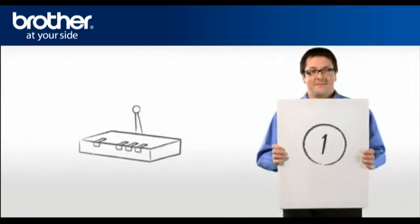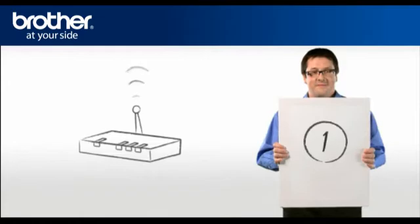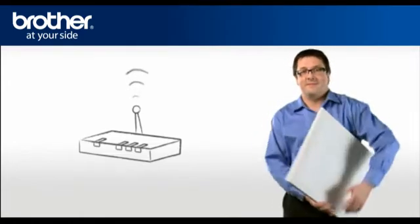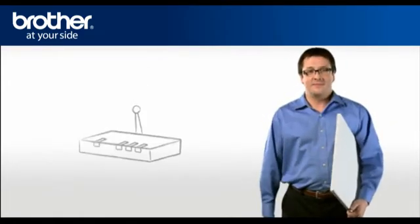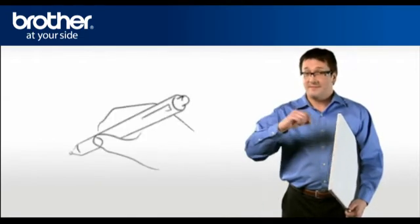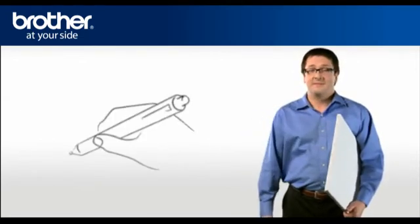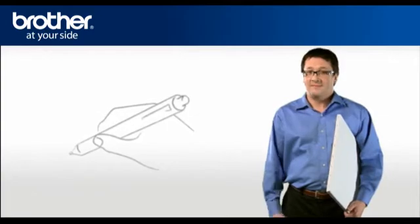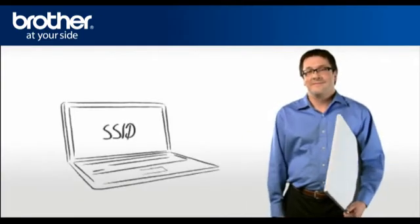Step 1. Obtain your router information. Before starting the setup of your brother machine, you need to find and write down some very important information related to your wireless settings of your router. George will help you find that information.